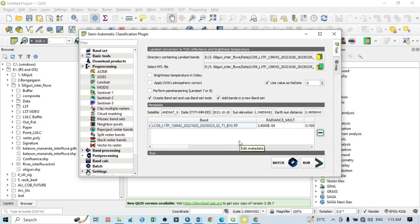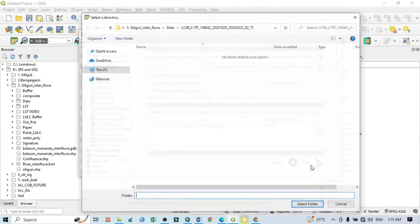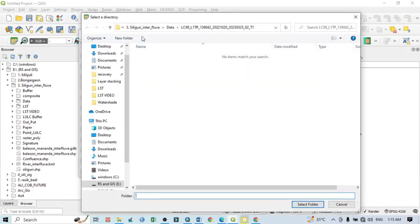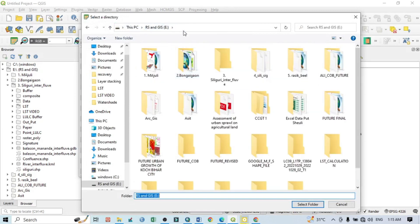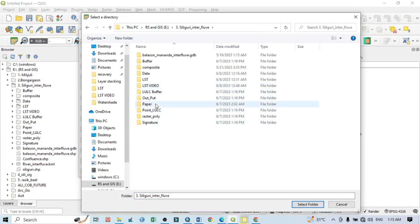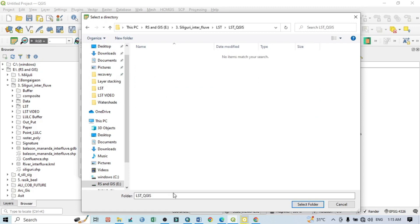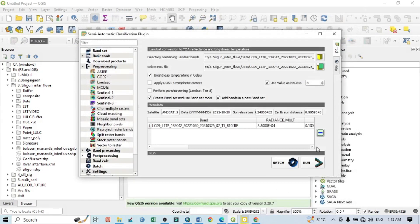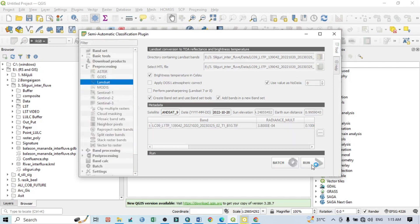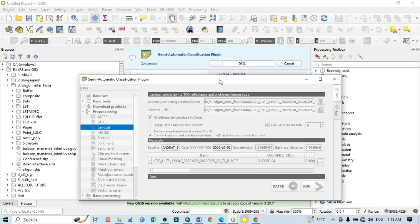Here you can see brightness temperature in Celsius. Just click here and everything will be as usual, then click on Run. You should select your folder where you want to save your data. I have to save here. Select folder, then click on Run. It will take a few seconds. You can see here the progress of this processing.